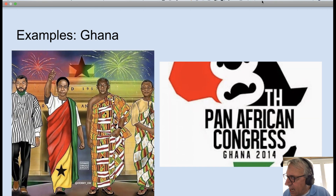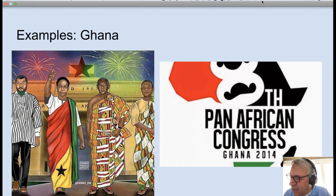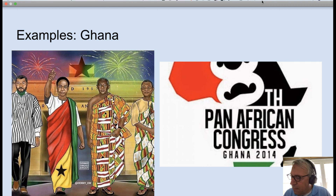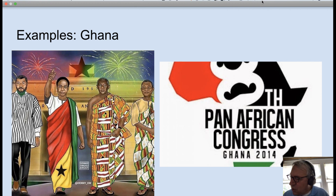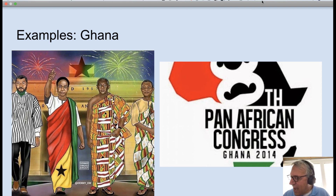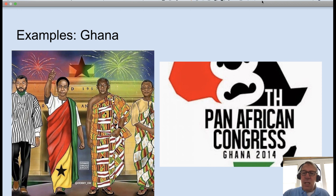Ghana is another example of independence. It gained independence in 1957, and the leader was Kwame Nkrumah. He pushed a nationalist agenda of Pan-Africanism and founded the Organization of African Unity.